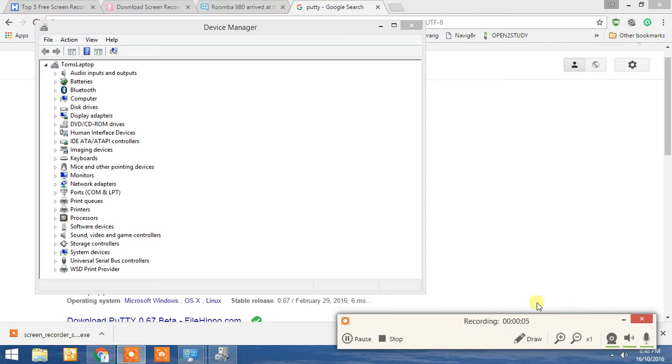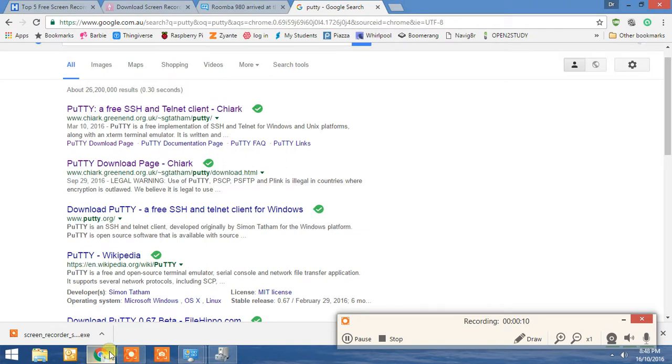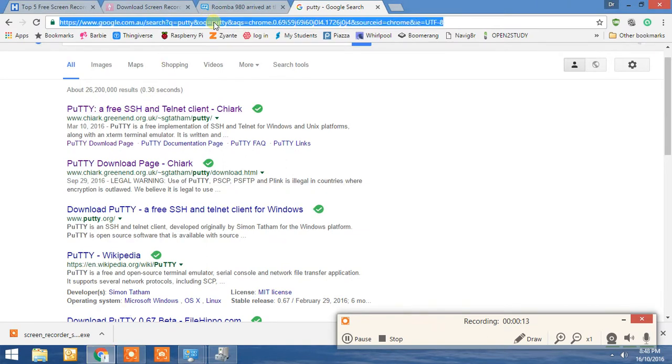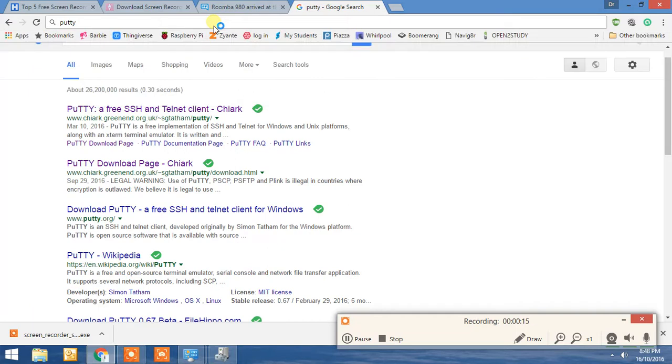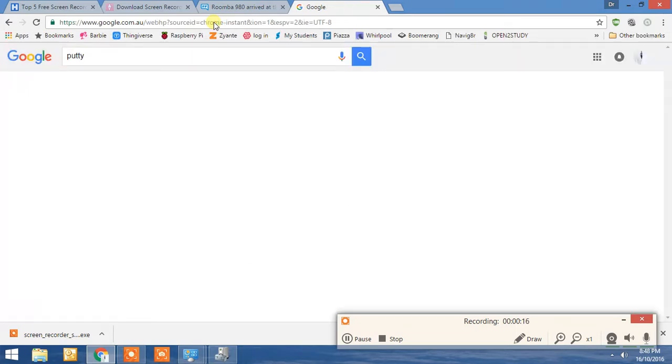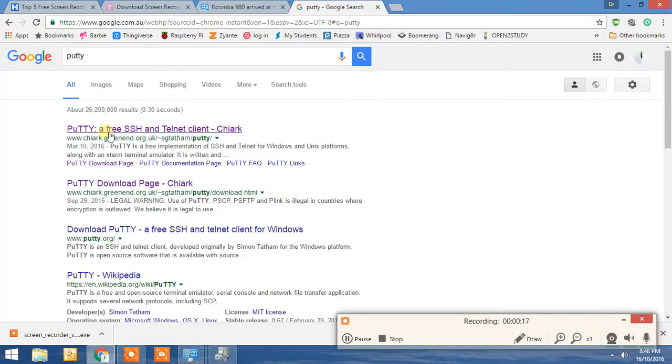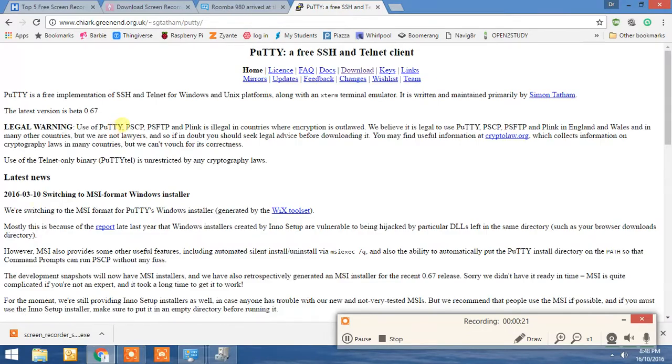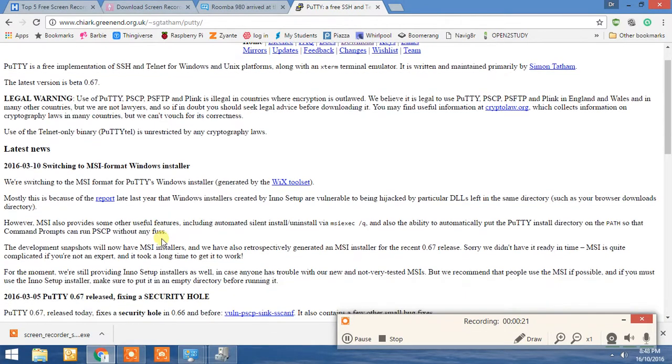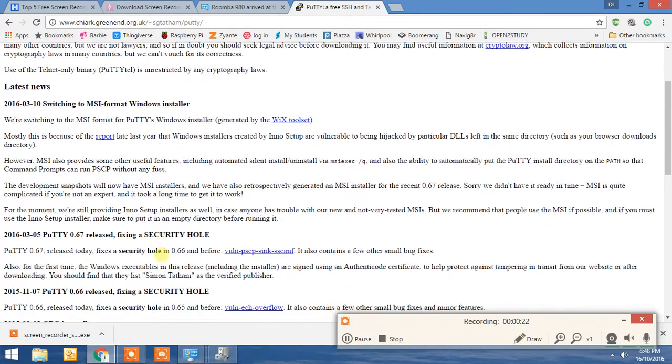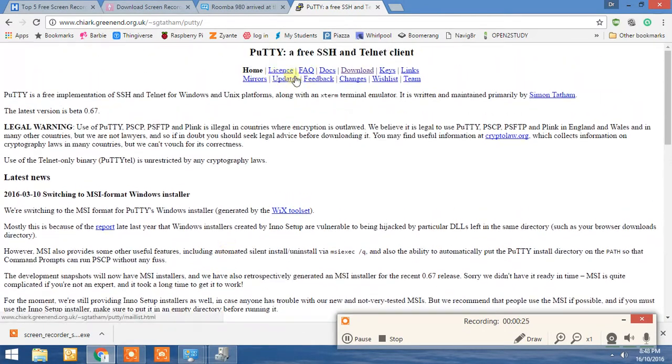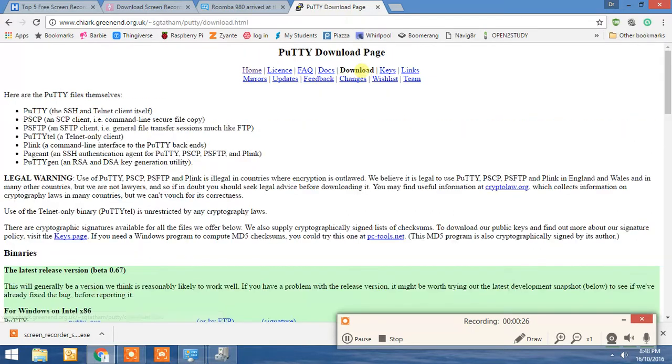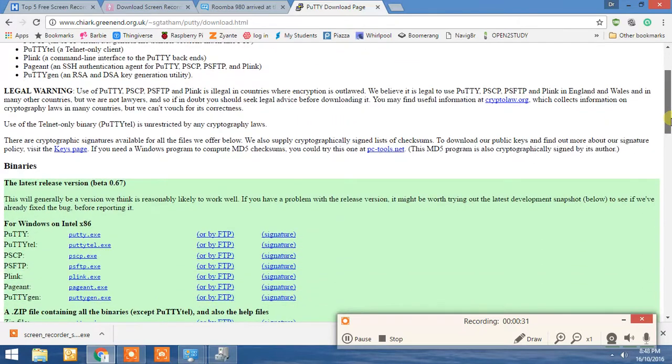Okay John, the first thing we're going to do is download Putty. So we'll go here, scroll down, or go to download, and then download here.